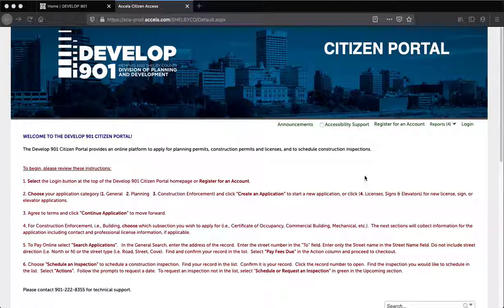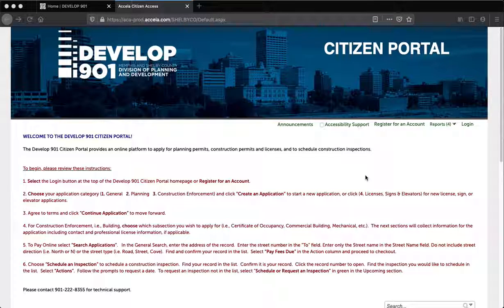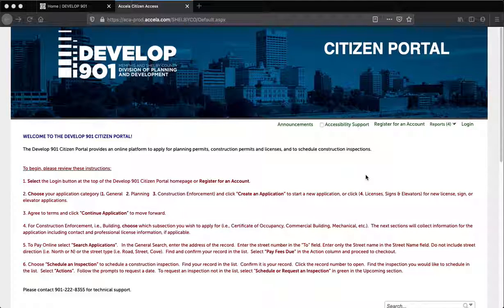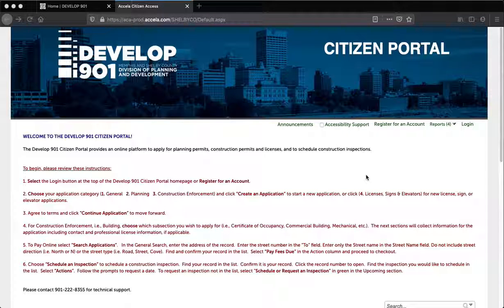Step 2. If you are new to the Citizen Portal, the first thing you should do is register for an account. Once you've arrived at our site, you can register for an account or log in using the links located at the top right corner of the page. Please click the Register for an Account link now.